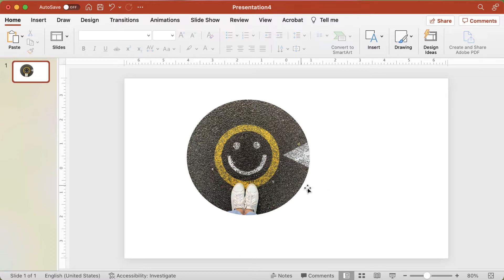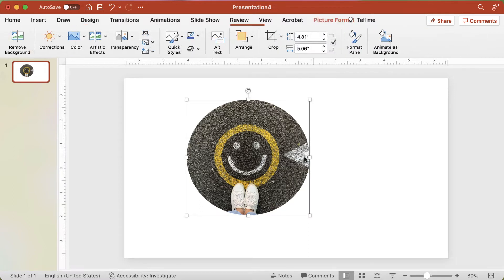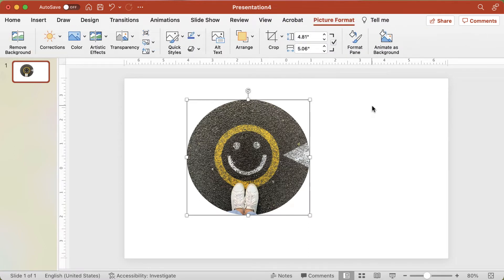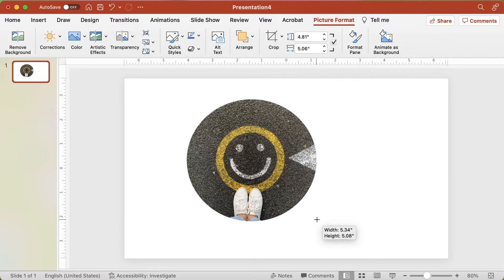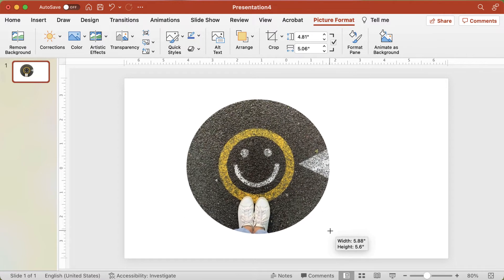If you want to resize the image shape, just select it and make sure the Proportional Resize option is checked in the Format tab. Then use the sizing handles to adjust it either bigger or smaller.